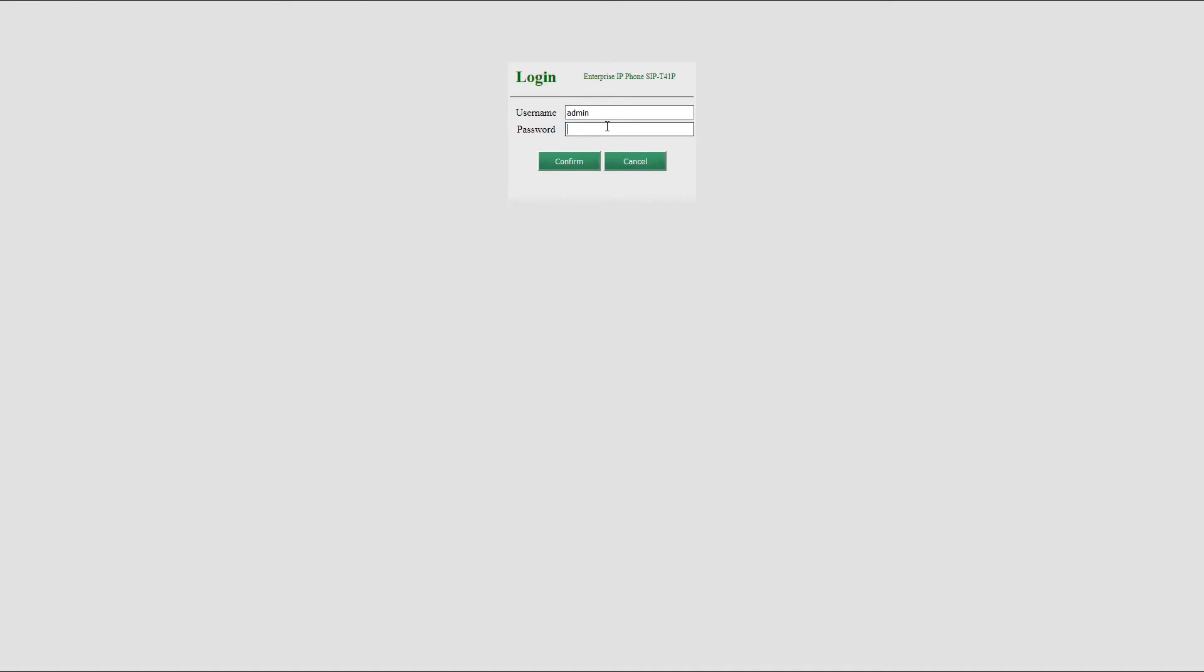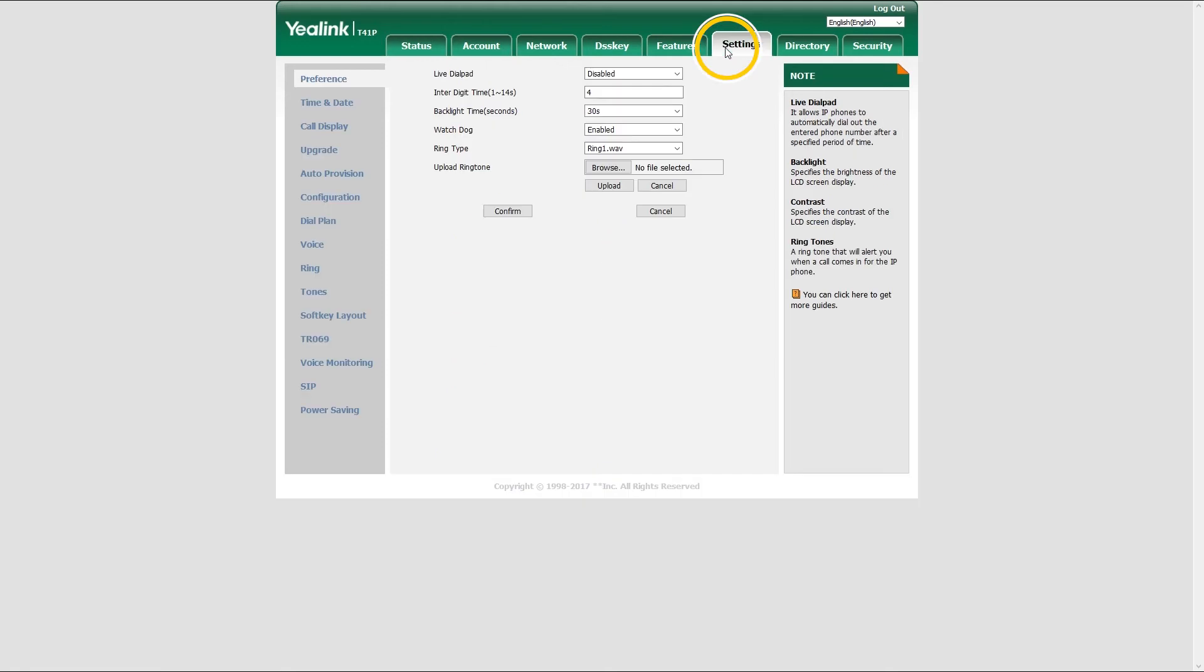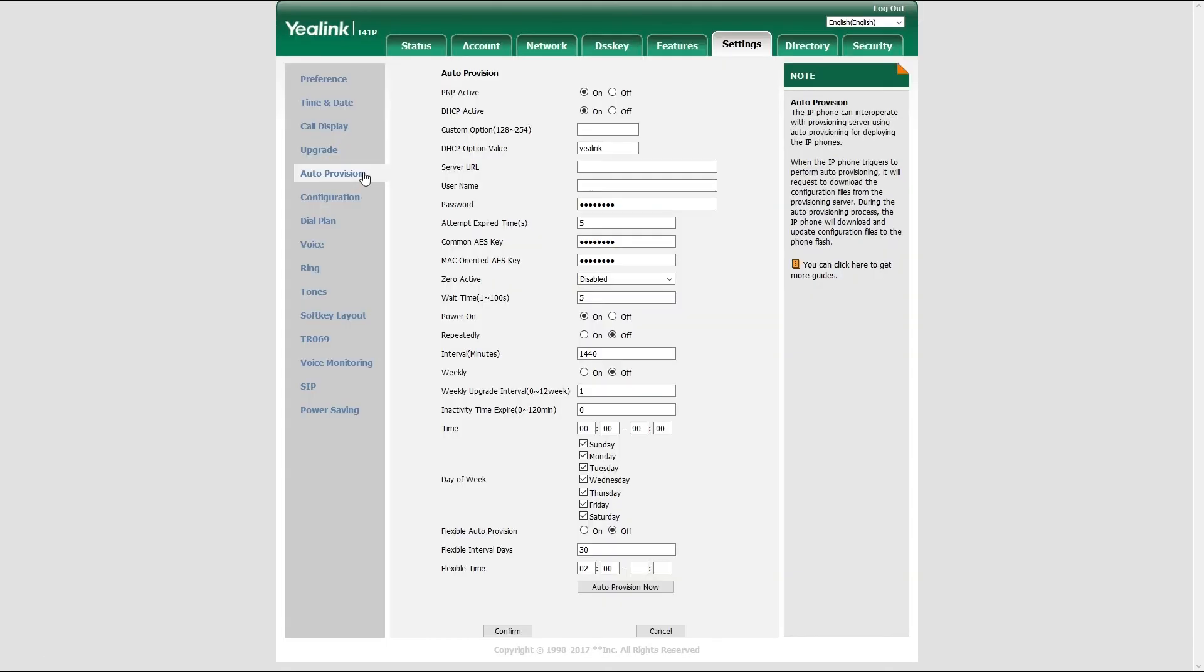Next, you will need to register Yealink phone by setting up the provisioning server. Easiest way to do this is through the phone web interface. Once logged in, under settings menu, click on auto provision and under server URL, enter your server address slash prov.